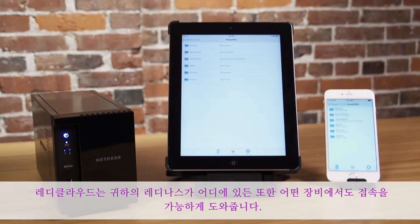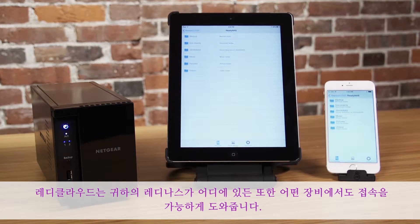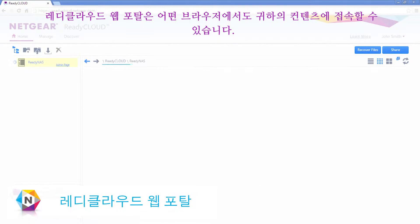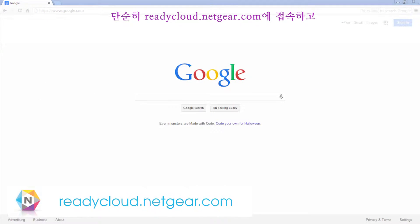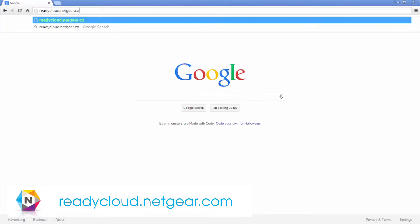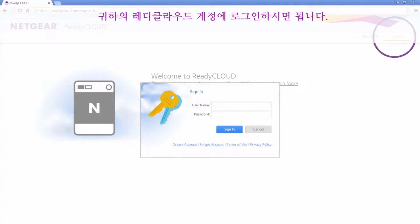ReadyCloud allows you to access your ReadyNAS anywhere from any device. The ReadyCloud web portal allows you to access your content from any browser. Simply navigate to readycloud.netgear.com and log in to your ReadyCloud account.